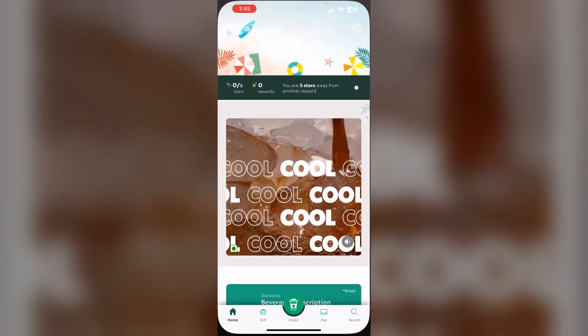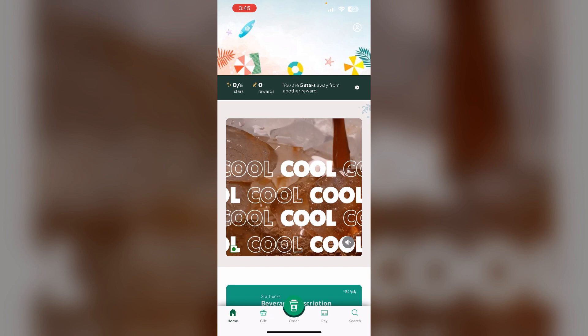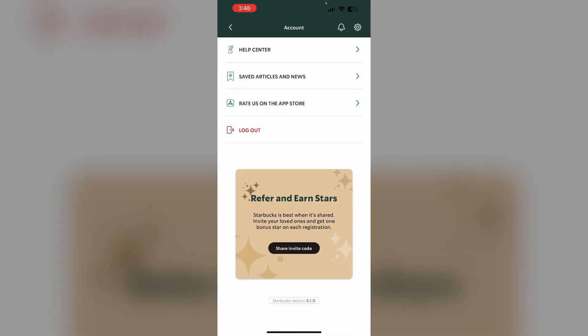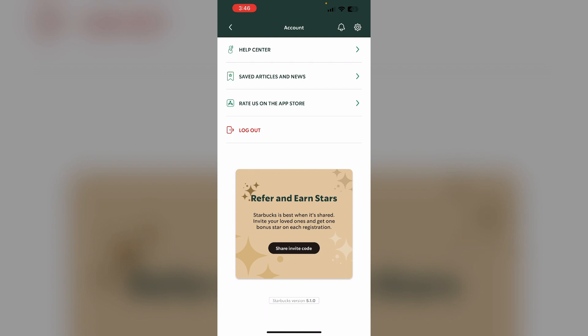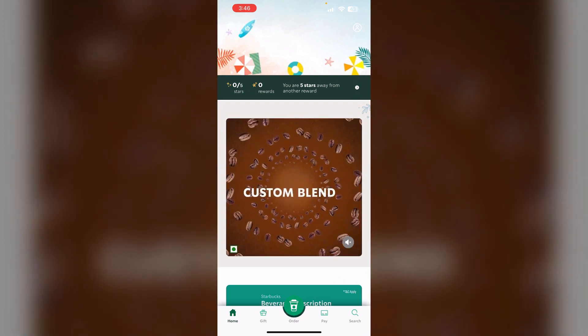Step two: log out of the app. Most of the time, a simple logging out and logging back in will help you fix this issue. To do that, go to the profile section on the top right corner, scroll down till you see the logout option, click on it, wait for a few minutes, and log back in.